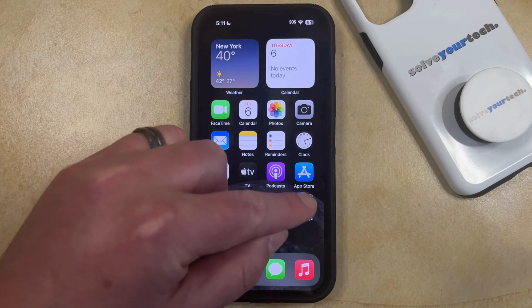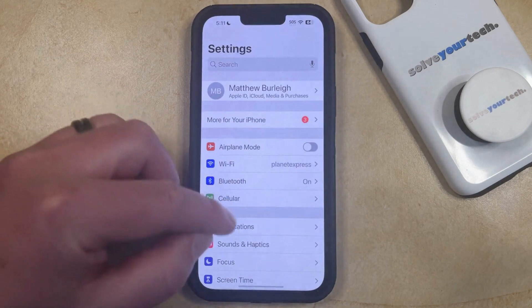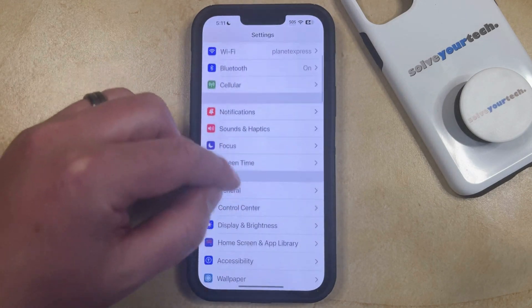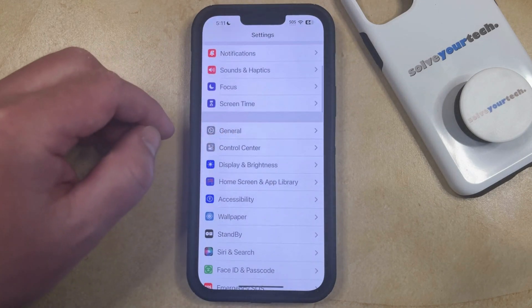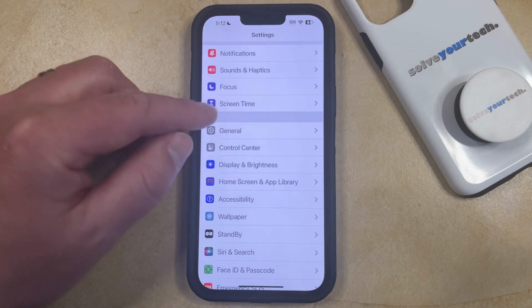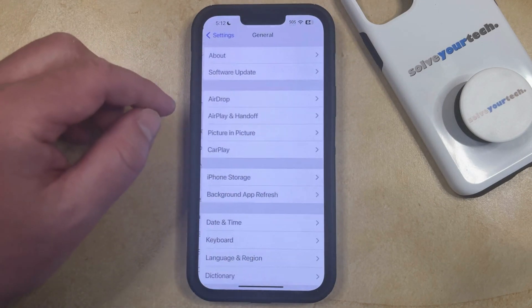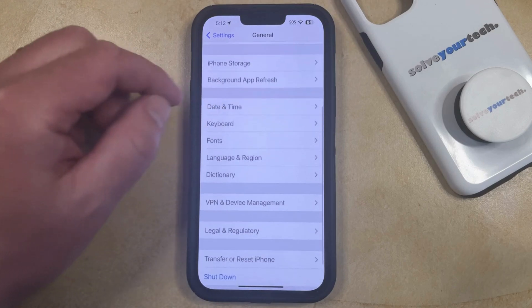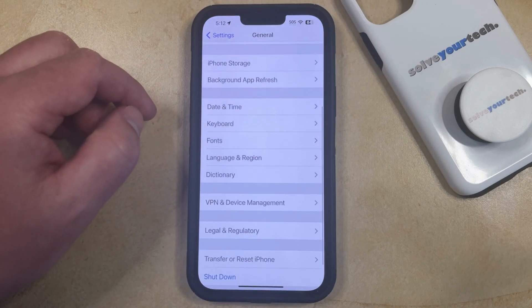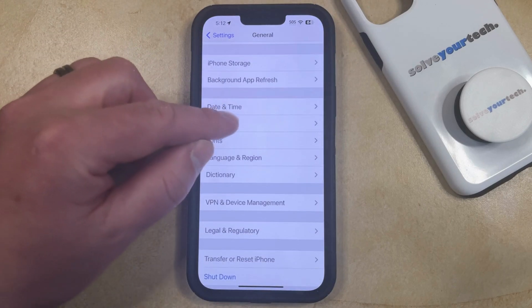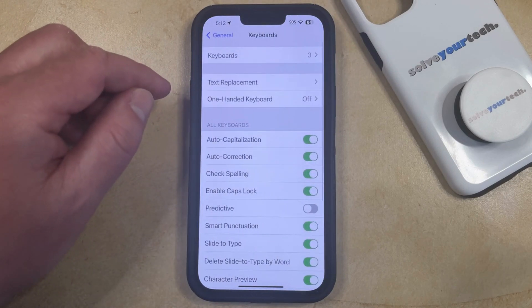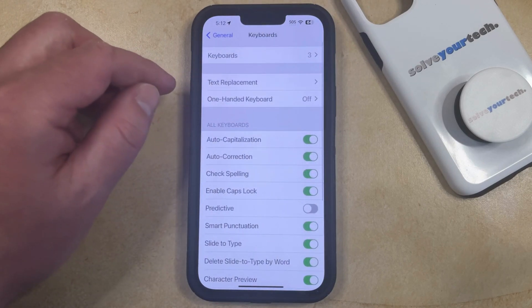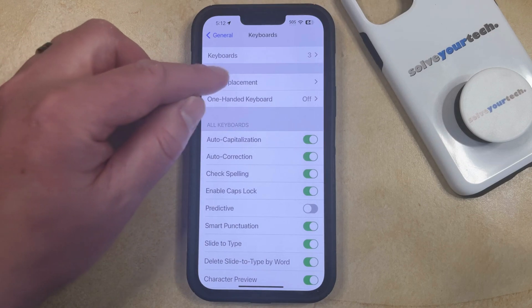You can do this by opening the Settings app, then scroll down and select the General option, then scroll down again and select Keyboard from this menu, and then choose Text Replacement at the top of this screen.